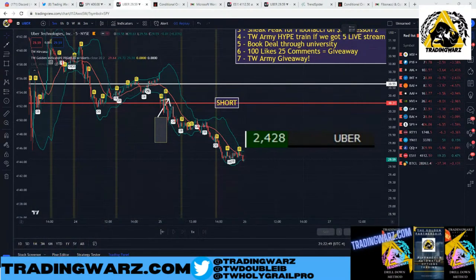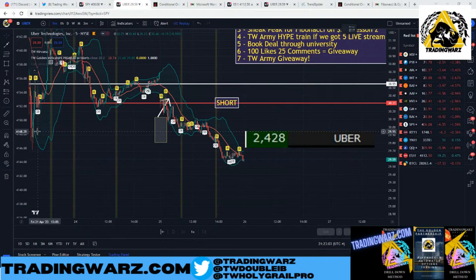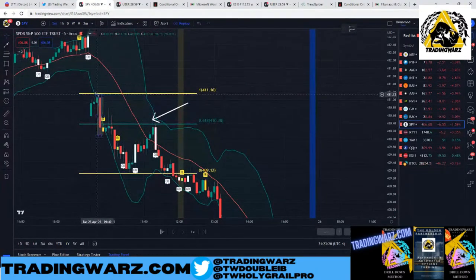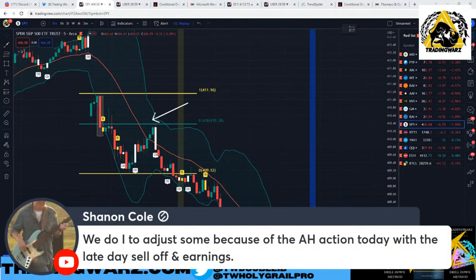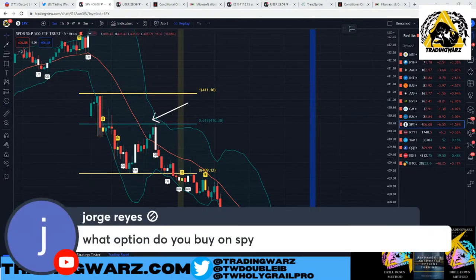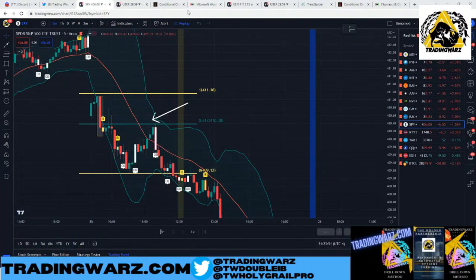Question: Isn't futures expensive? You need margin — generally about $2,000 for one micro contract. But that's not what you're risking. One point on a micro is $5, so if you risk five points that's $25 risk, but you need the capital there to maintain it. For the Fibonacci, the stop loss is always the swing high if you're short at the 618, or the swing low if you're long.